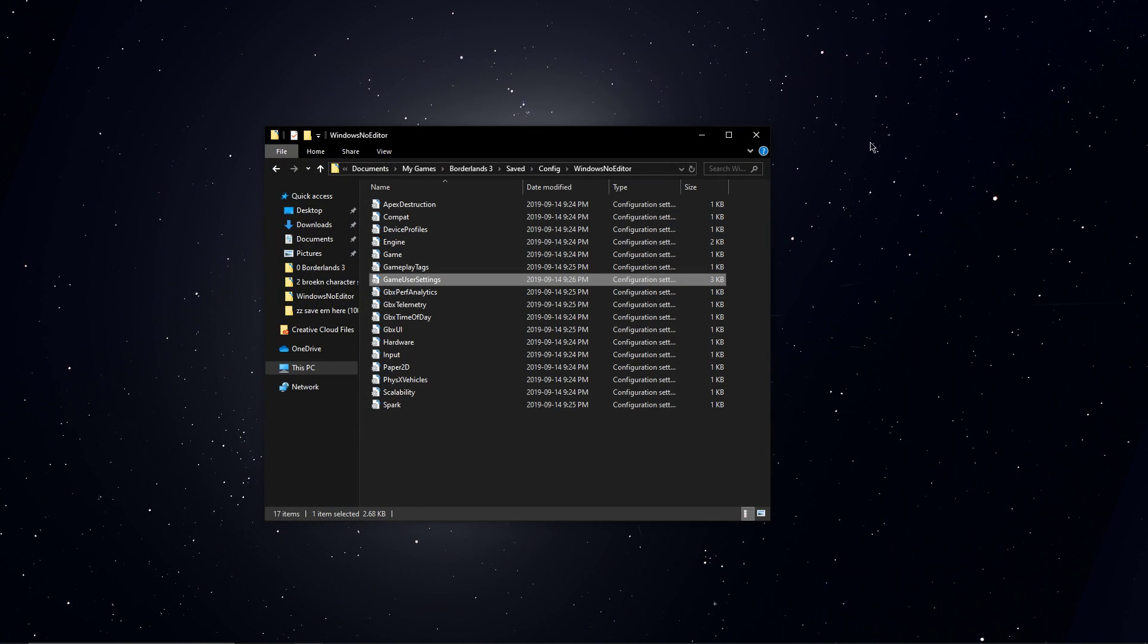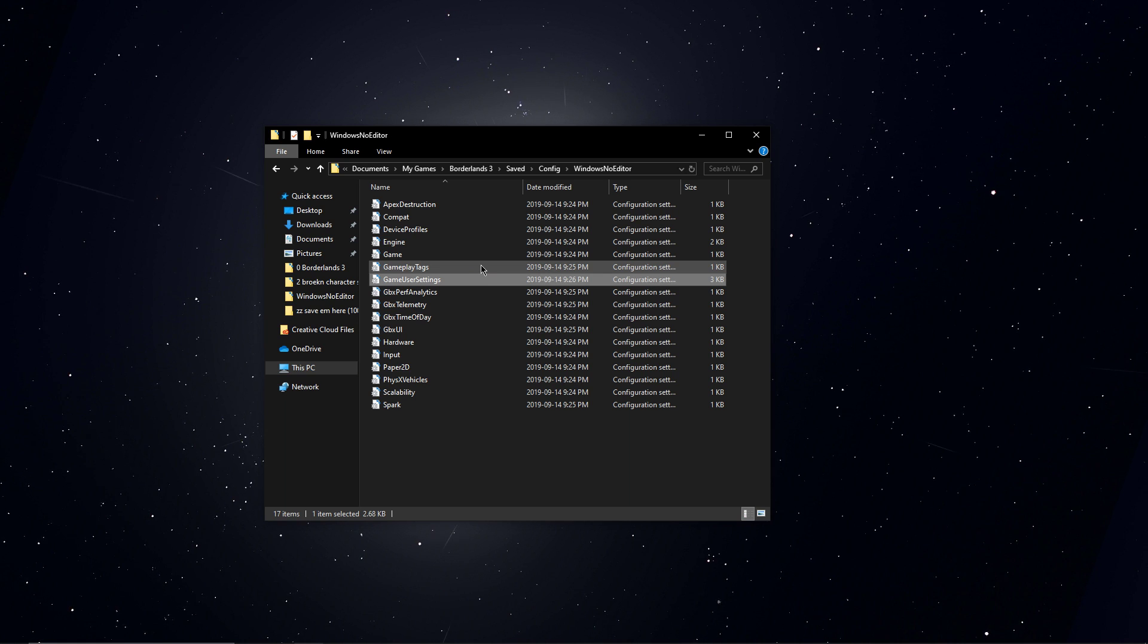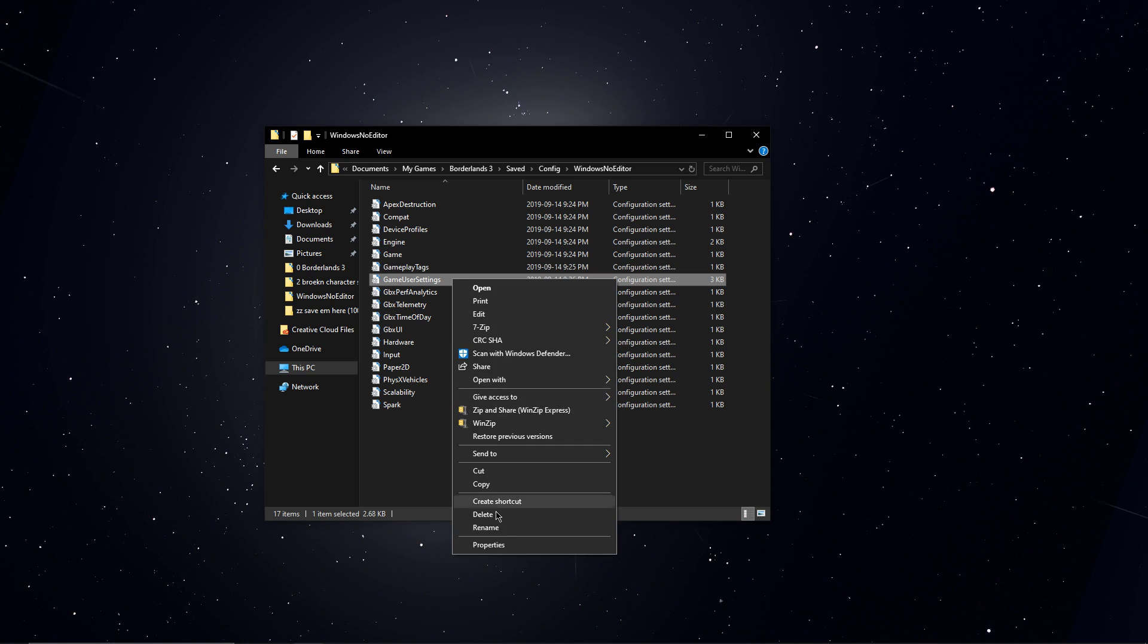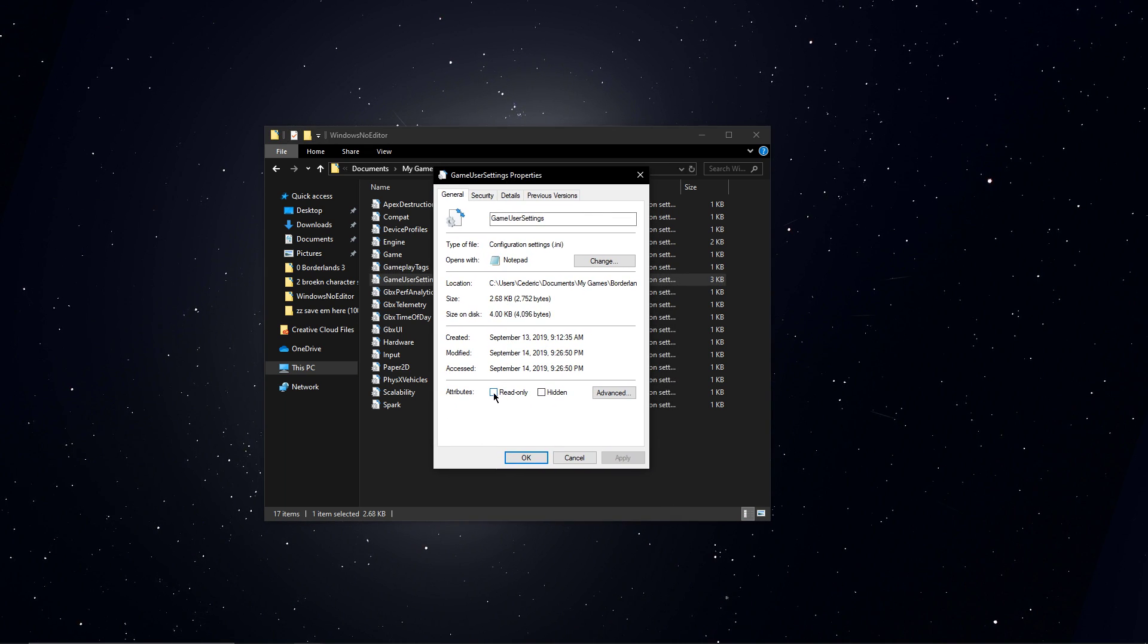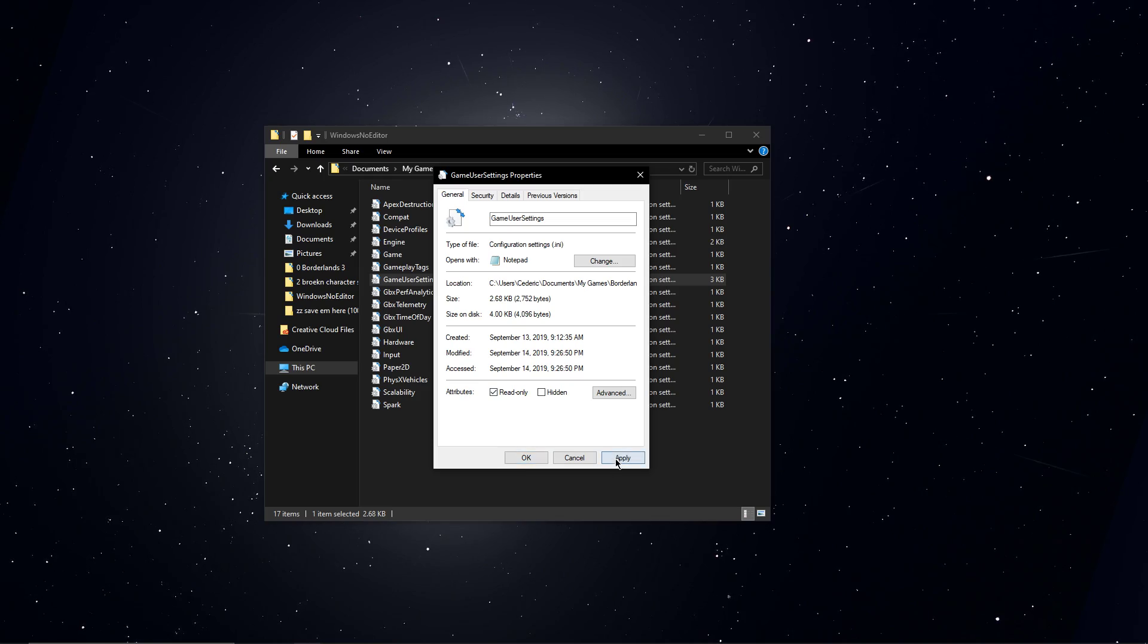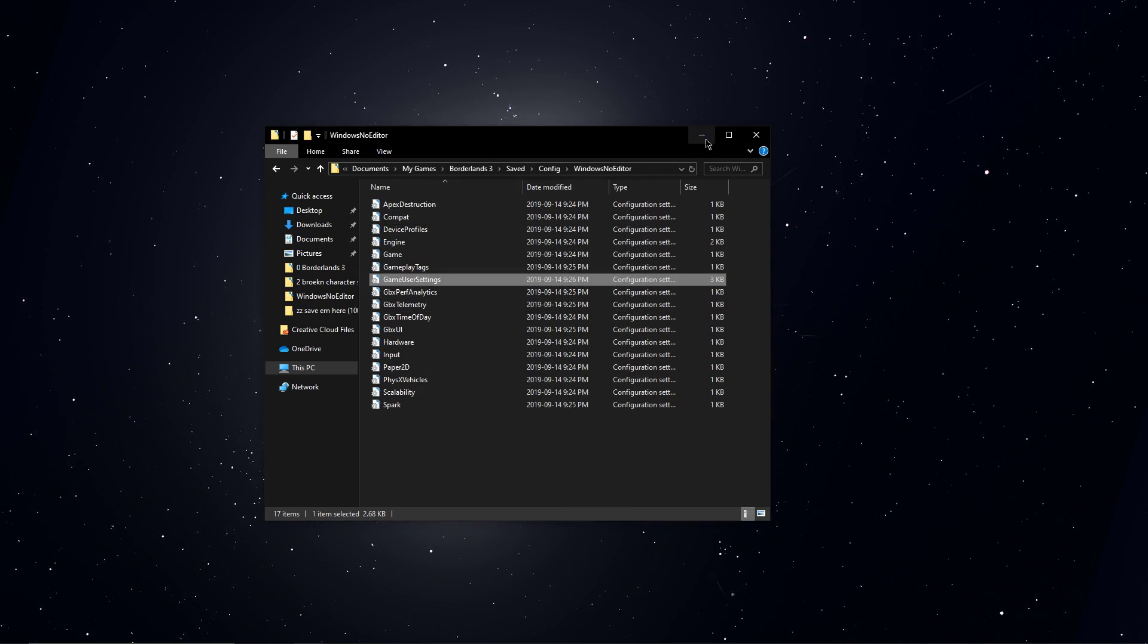If the changes don't apply the next time you launch the game, then enter the file's properties and make sure to set the attributes to read-only in order to keep your changes saved.